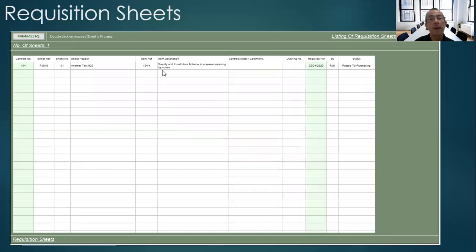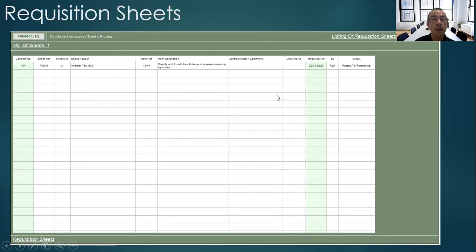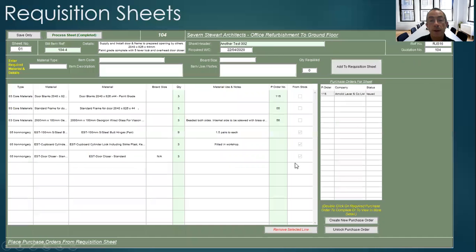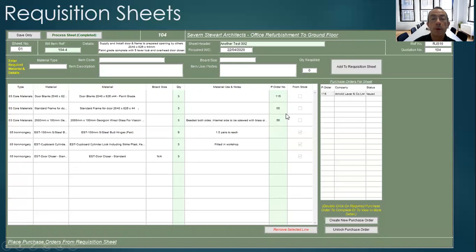So they have a listing of sheets that have been passed to them from the stores. They then double click on that, they can see the items that have been picked from stores, and then they can create a purchase order for the remaining items.